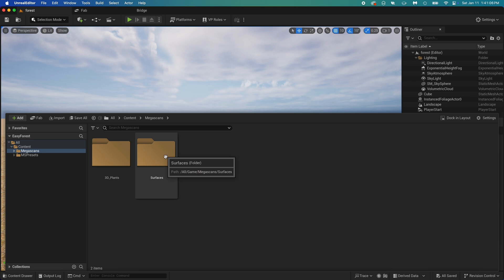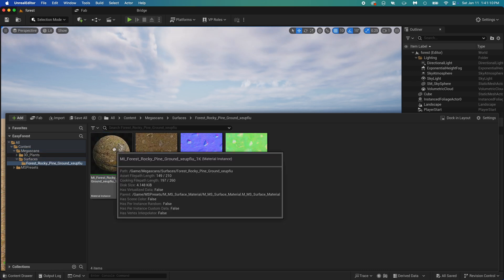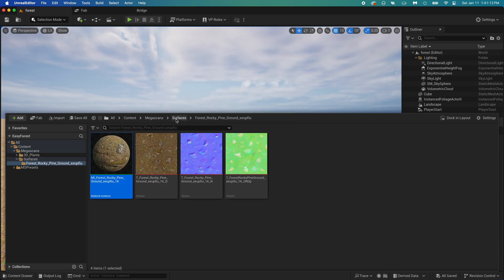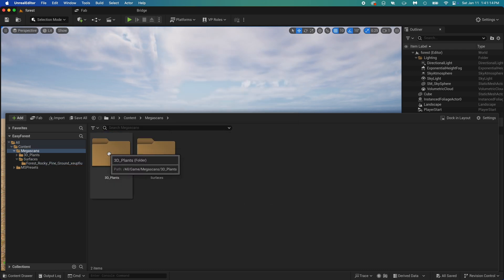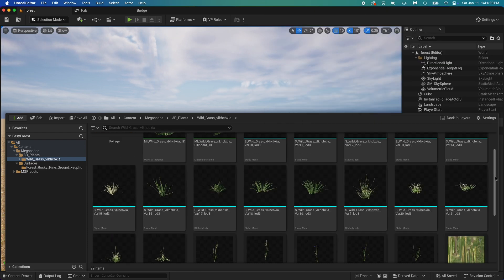It contains everything we downloaded from Bridge. Open it, and you can see we got the ground texture in the surfaces folder, and the grass in the 3D plants folder.